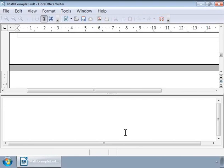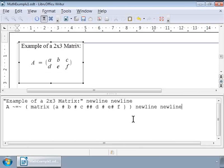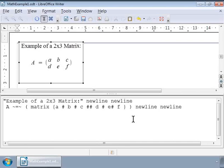I have the examples written already so as to save time, I will copy and paste them. Now we learn how to write the 2 by 3 matrix. This matrix has two rows and three columns.